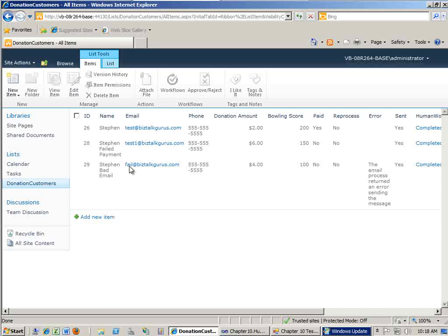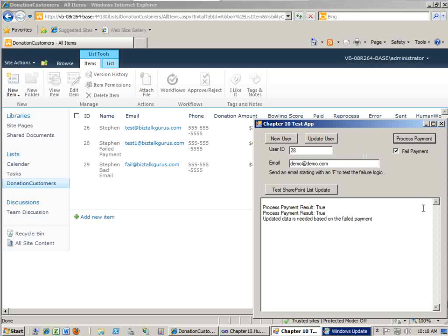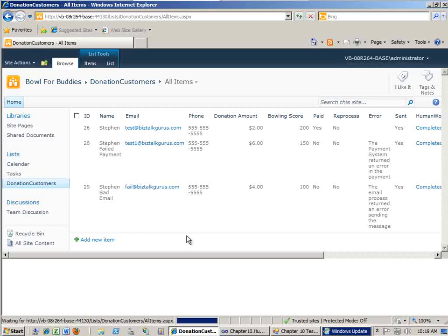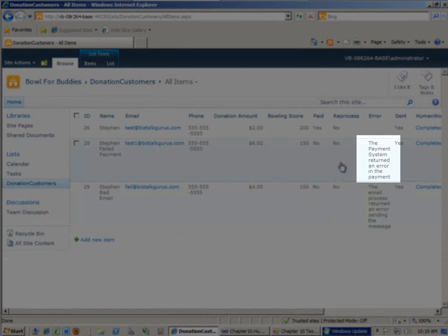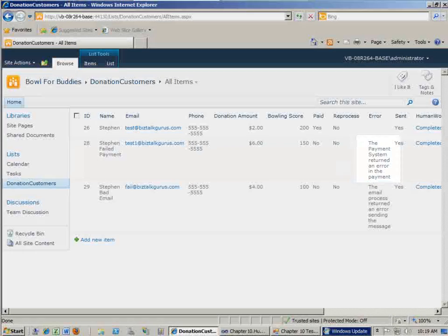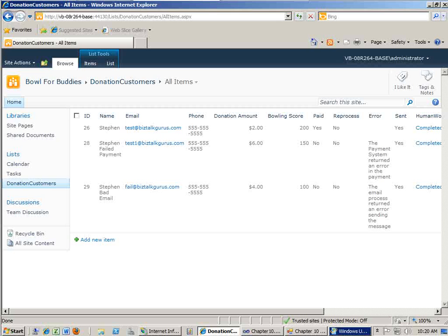Now you see up above here that I created a failed payment. So I'm going to go ahead and use our tester tool. Go ahead and put in 28, failed payment process. You see true, and it says update data is needed based on the failed payment. So we're saying in the UI tool here that now data is needed to be updated for that user. And let's come back here and update our donation list, and you see here it says the payment system returned an error in the payment process. So now that we see that we have two error records, let's go ahead and see what this really means to us in terms of running workflows inside of AppFabric.